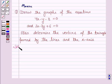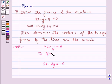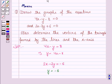So let's now move on to the solution. The first equation given to us is 4x minus y minus 8 is equal to 0, and this can be written as 4x minus y is equal to 8. The second equation is 2x minus 3y plus 6 is equal to 0, and this can be written as 2x minus 3y is equal to minus 6. From this we have y is equal to 4x minus 8, and from the second we have y is equal to 2x plus 6 upon 3.